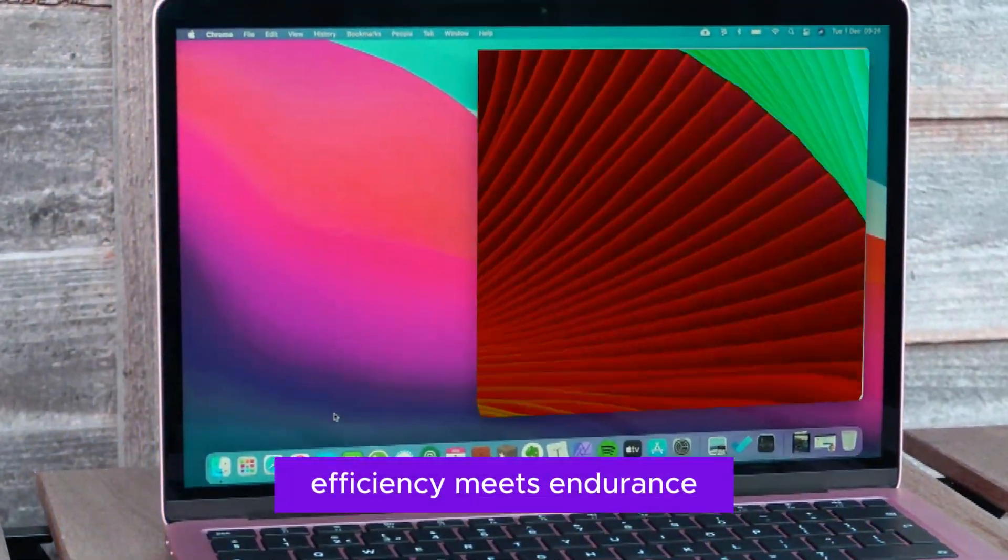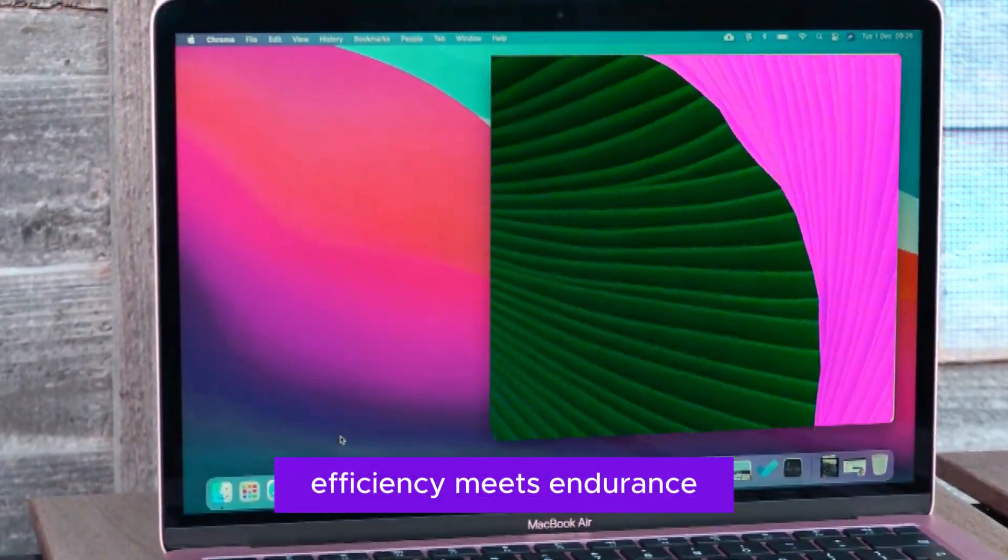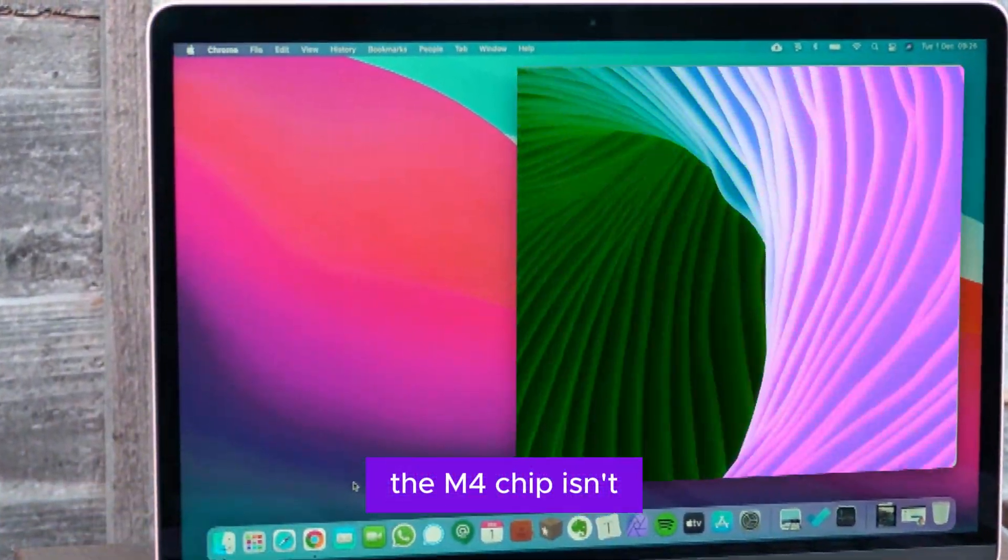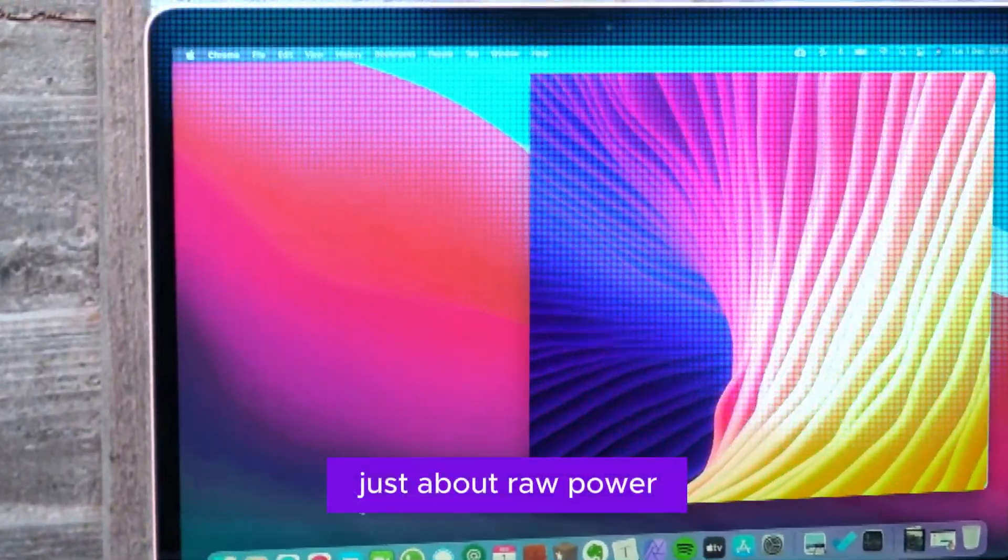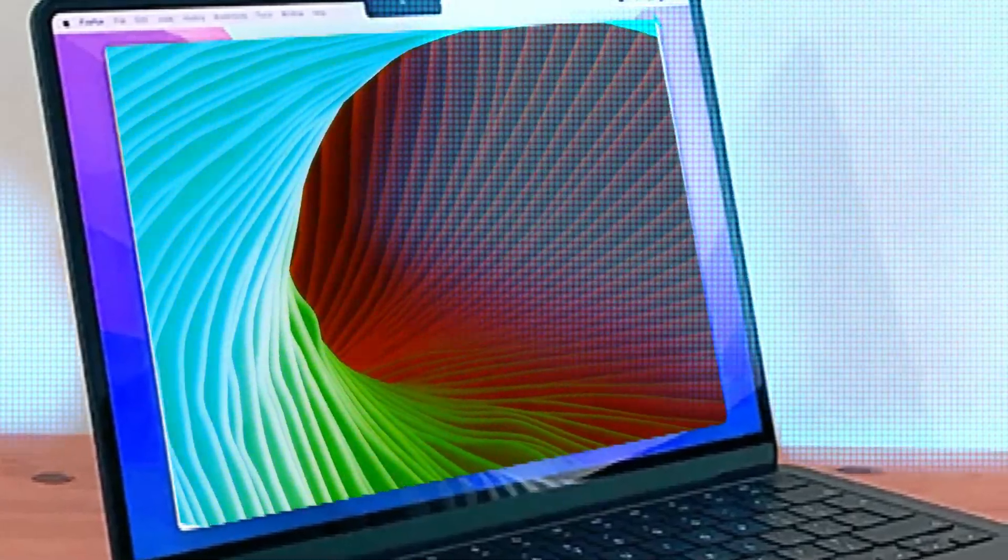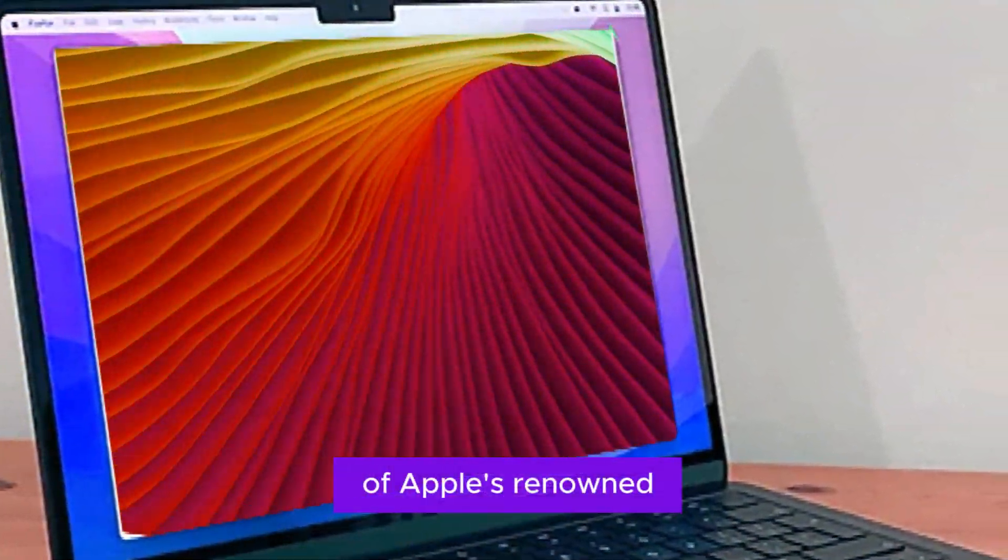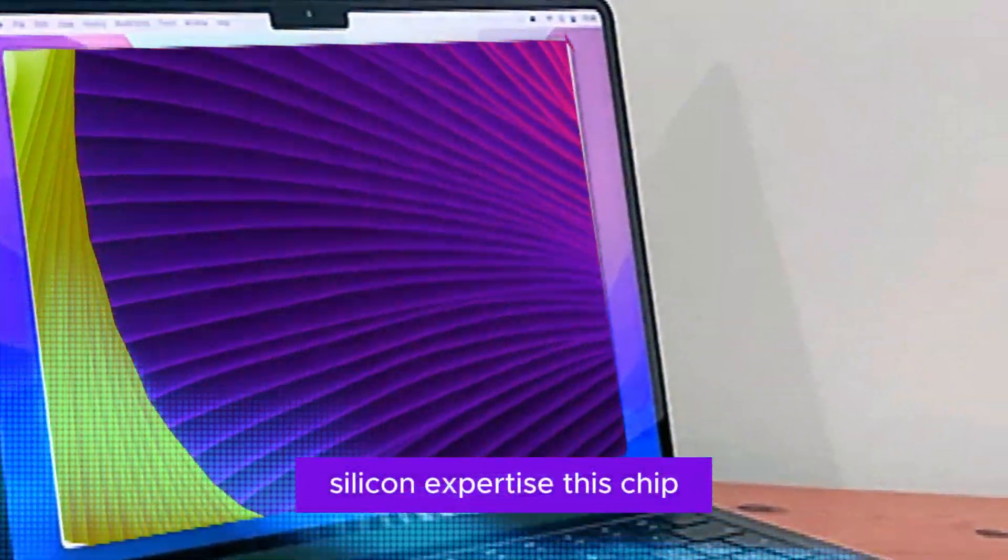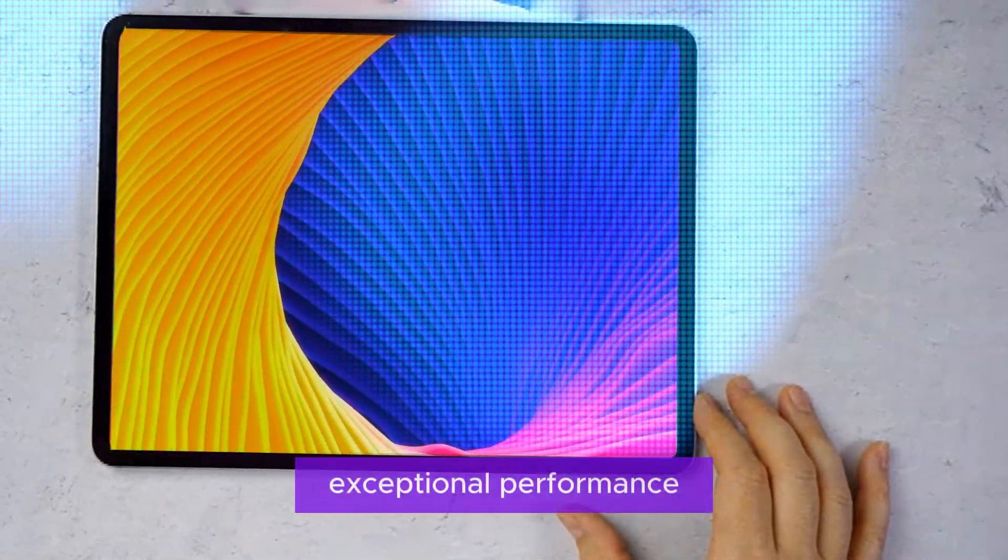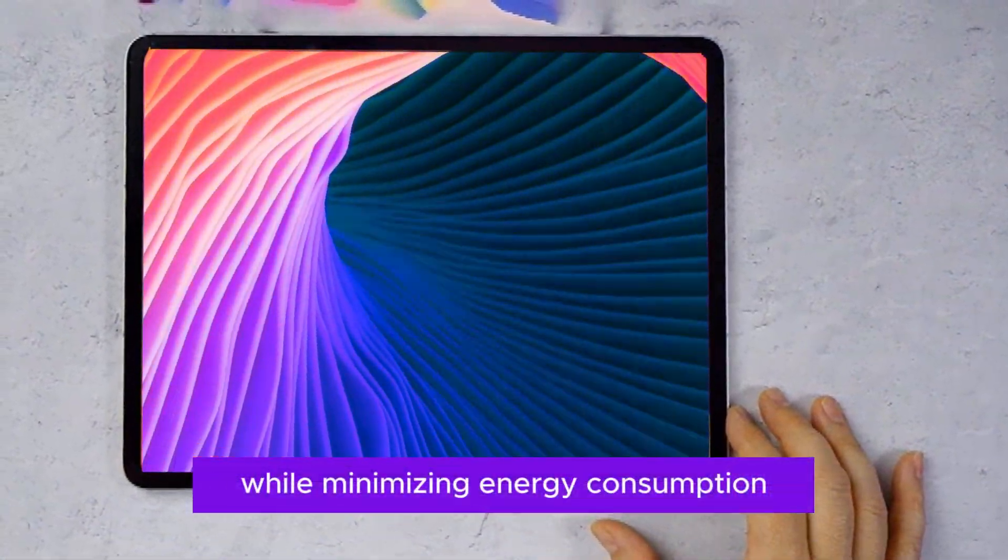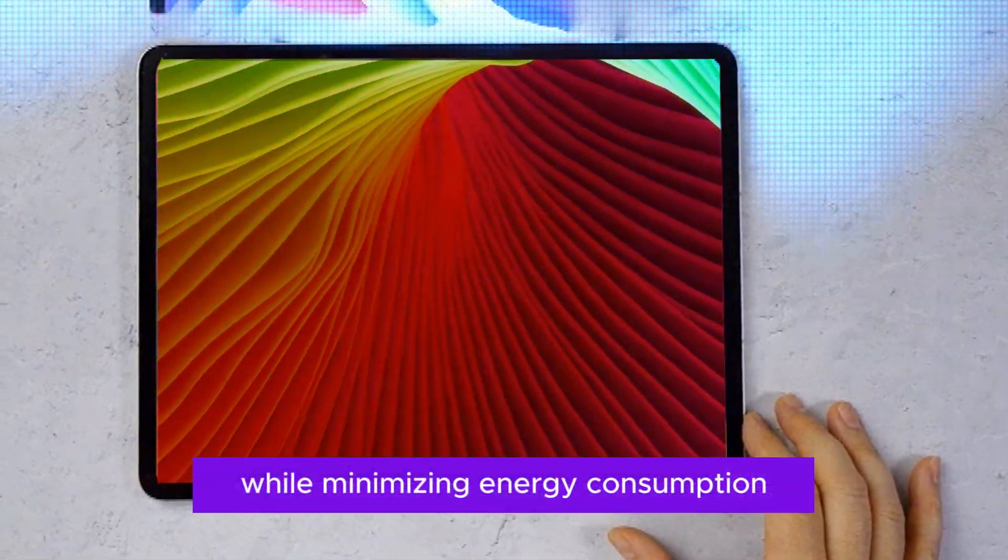Efficiency meets endurance. The M4 chip isn't just about raw power. It's also a master of efficiency. Built on the foundation of Apple's renowned silicon expertise, this chip is optimized to deliver exceptional performance while minimizing energy consumption.